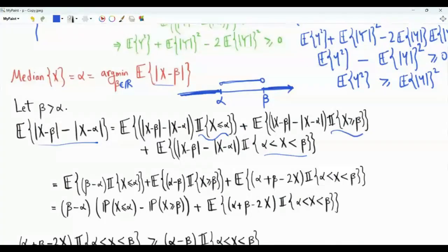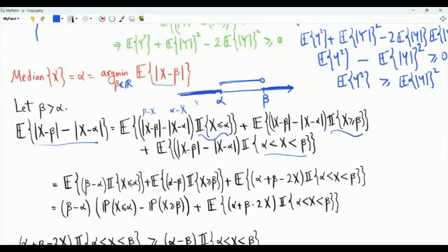In the first expectation, we have the indicator that x is less than or equal to alpha, so x is below alpha and also below beta. The absolute value of x minus beta is beta minus x, and the absolute value of x minus alpha is alpha minus x. Beta minus x minus alpha minus x equals beta minus alpha. This is a constant that can be taken outside the expectation, and the expectation of the indicator that x is less than or equal to alpha is simply the probability that x is less than or equal to alpha.